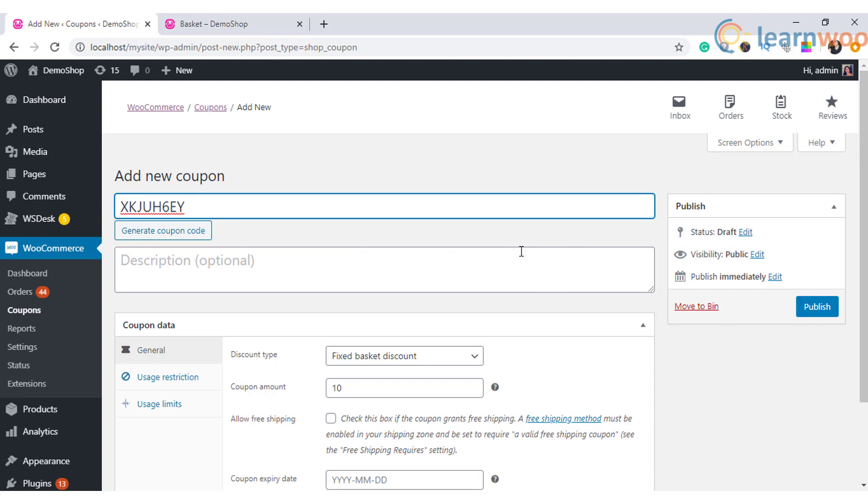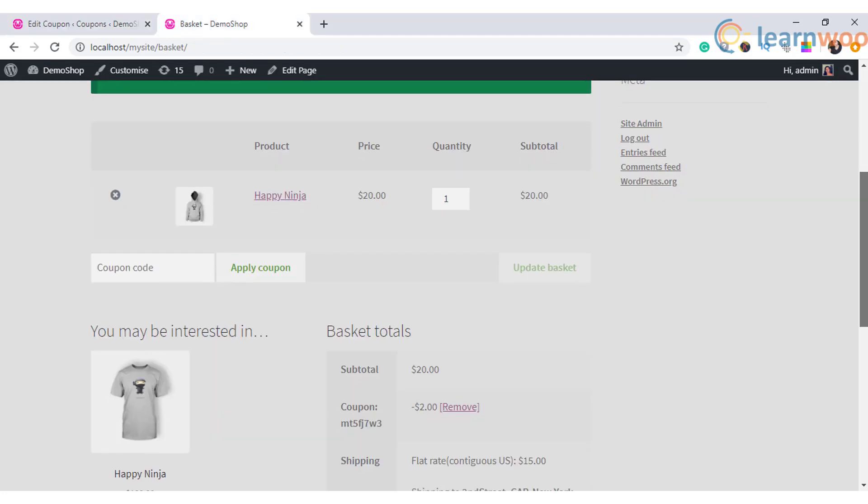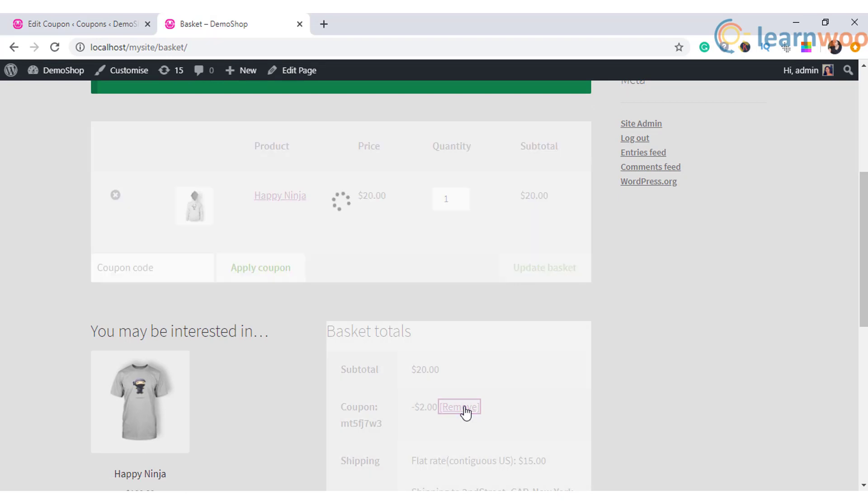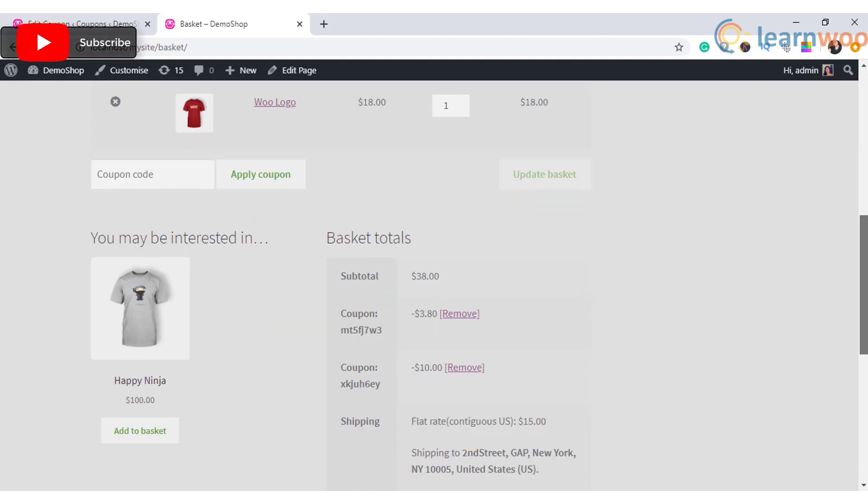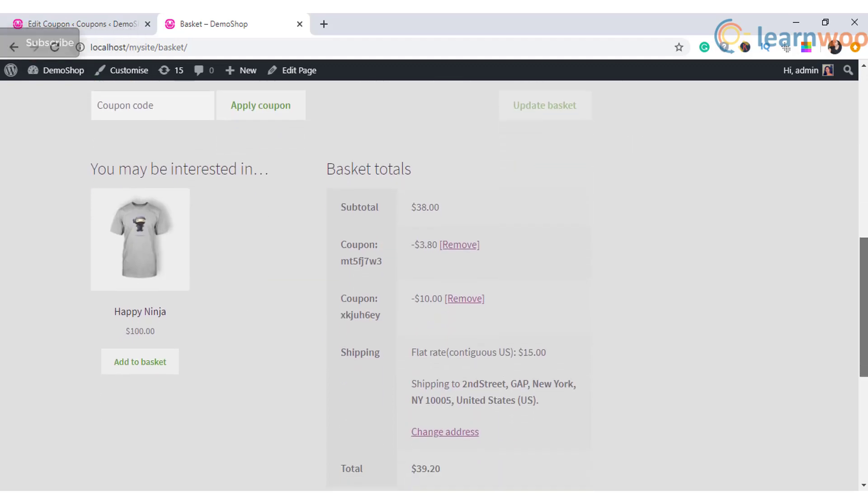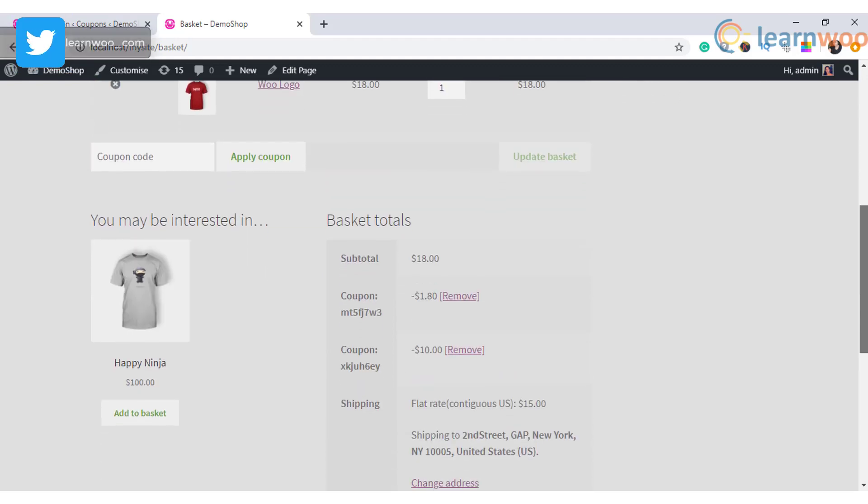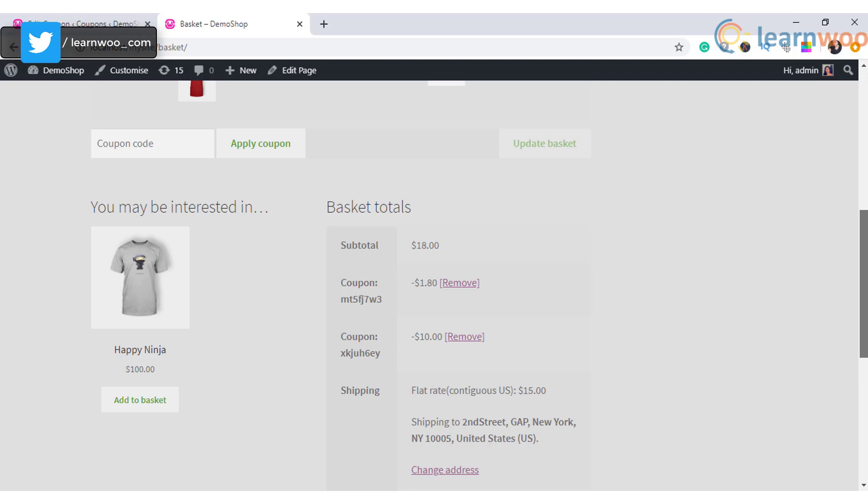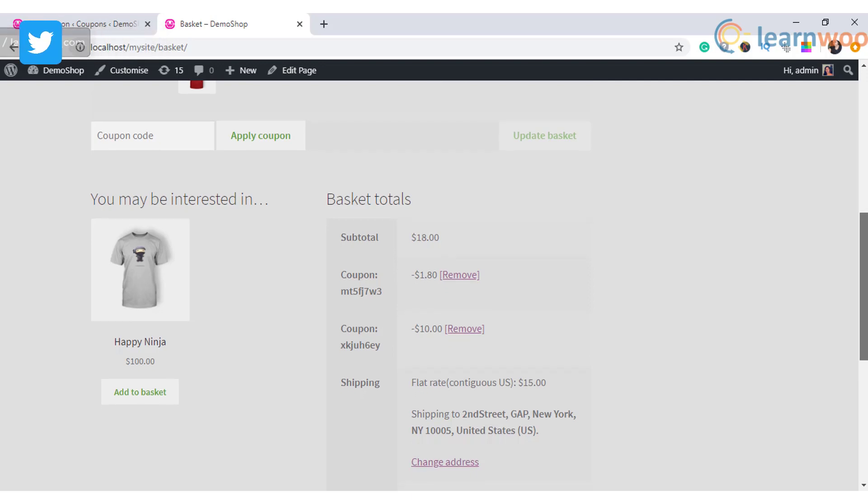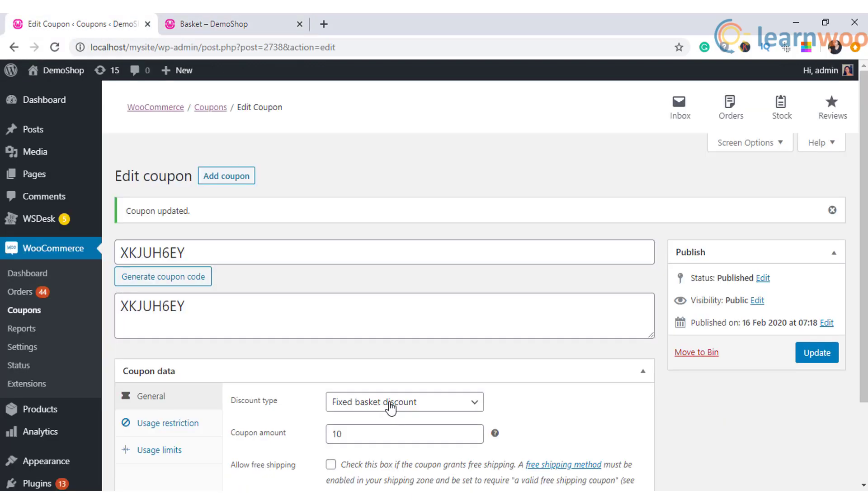When a customer adds a product to the cart, the fixed discount will be applied. With fixed product discount, the specified amount will be applied to each product in the cart. So here, on applying a fixed product discount of 10, you can see the discount will be applied to all products in the cart.